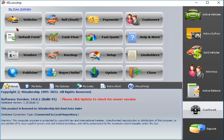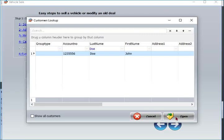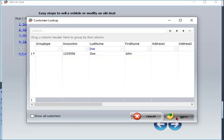To sell vehicle, select the vehicle from inventory or add it then sell it, add new customer or select existing one.